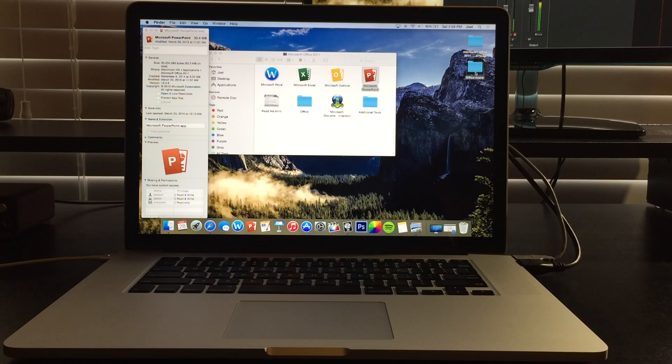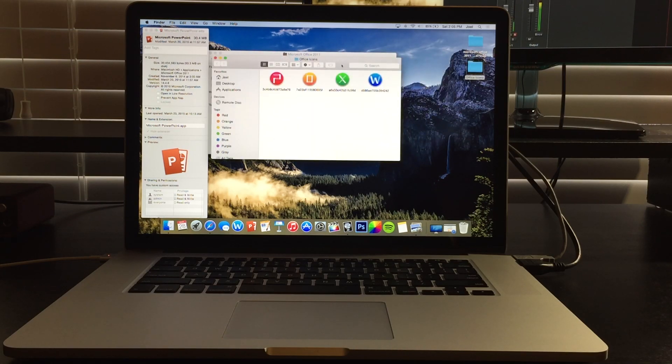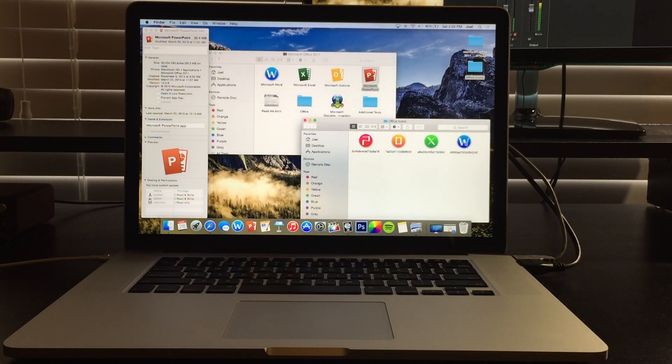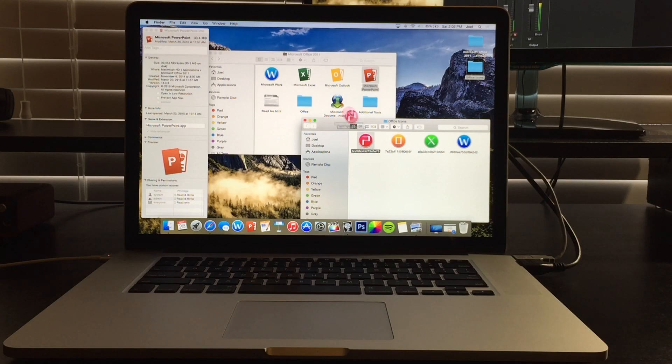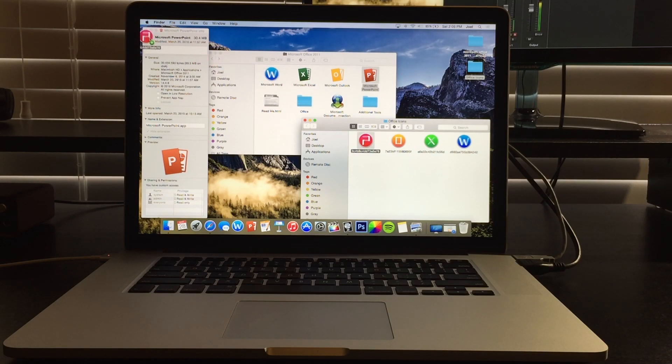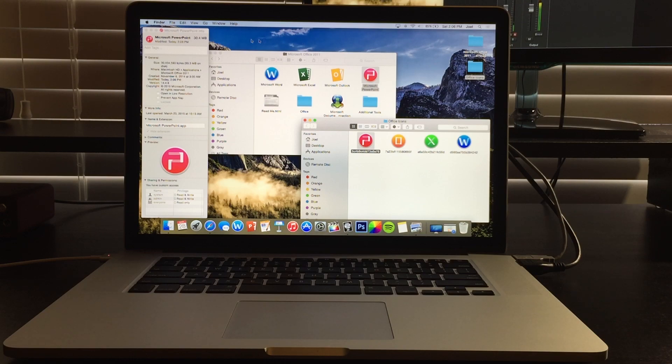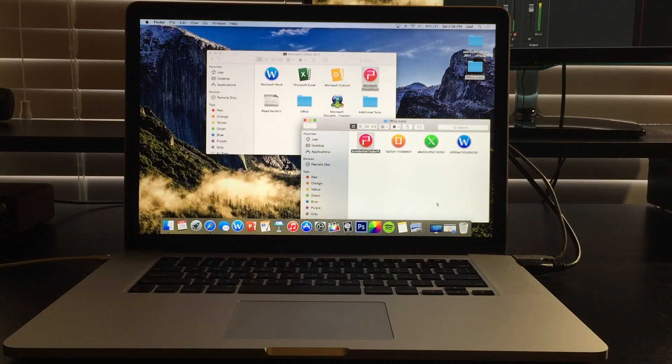All you're going to do is open up your icons that you converted to icon format and just drag until you see a plus and then you're going to let it go. Now you'll see that it's going to change the icon itself and then it'll change here too. That's all you have to do and then it'll save it.